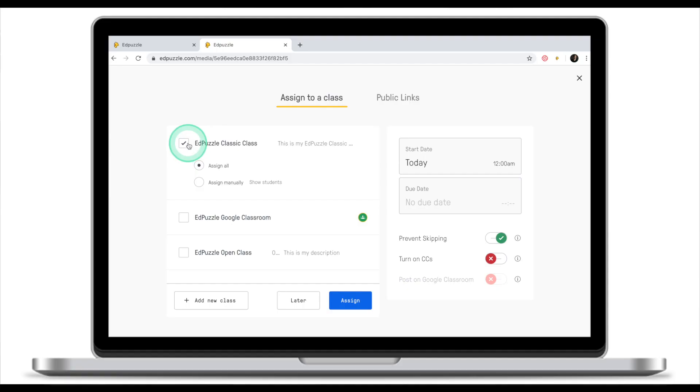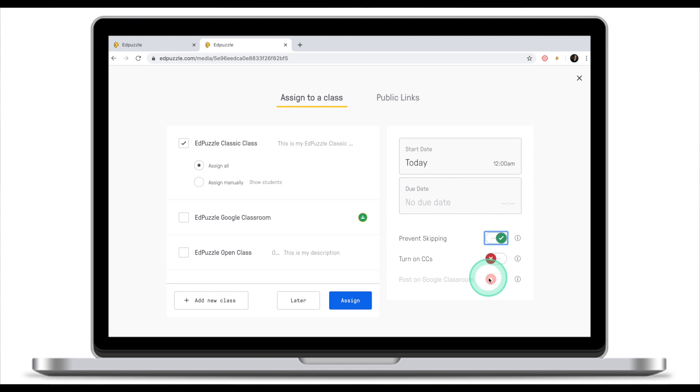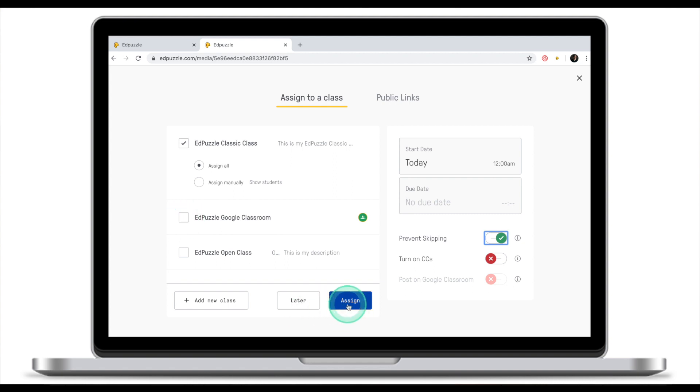Once I've selected the class I can also select a due date. I can select Prevent Skipping. If you do that, students will not be able to skip parts of the video, they will need to watch the entire clip. I highly recommend you leave it on. Post on Google Classroom option is grayed out because I did not select my Google Classroom class. I can either assign the assignment now or I can schedule this assignment for later. In my case I will assign it right now.